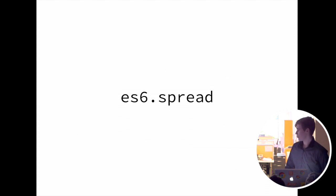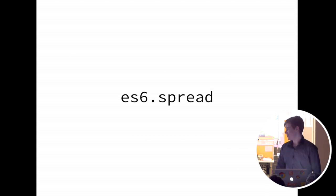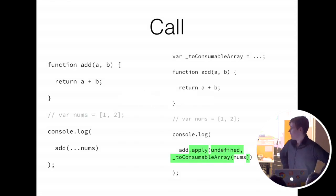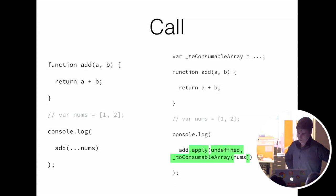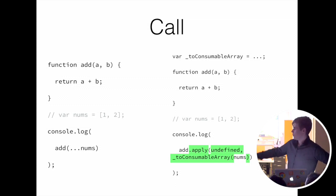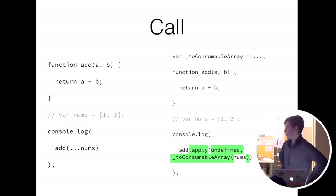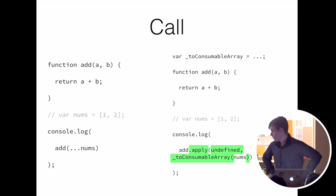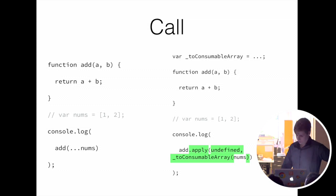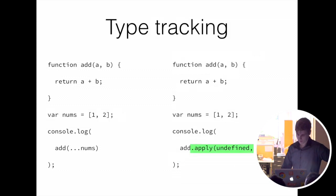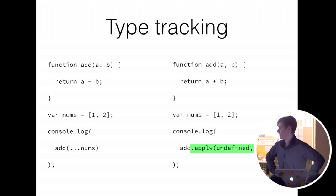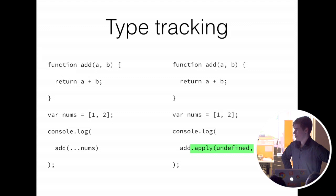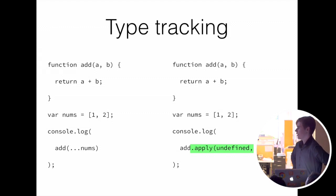So the ES6 spread transformer transforms the ES6 spread into an ES5 concatenate or apply. So you have a function add, and then you spread the numbers. Note the var nums. It's commented out for a reason. So on the right, it'll turn nums into an array just so it can be properly applied. But then if you uncomment that line, it will track that it's an array, and it will then skip that helper call because it can be absolutely 100% sure that it will always be an array.